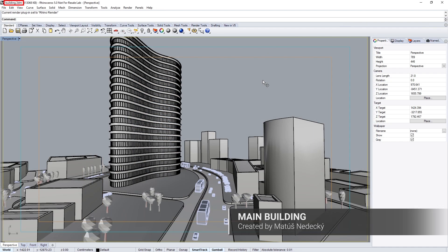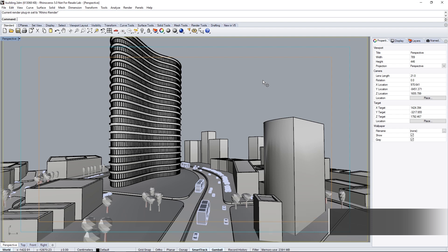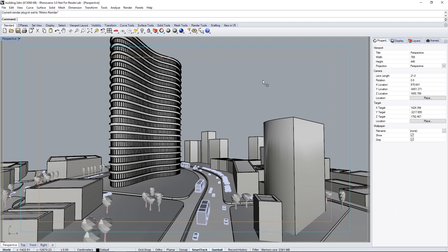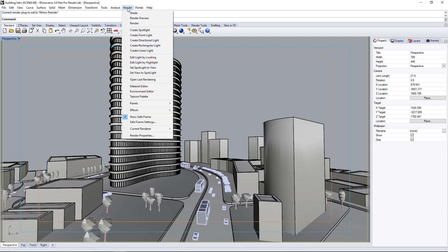Open the scene file building.3dm found in the downloaded assets from the tutorials webpage linked below. Once you have V-Ray for Rhino installed, switch from the Rhino render to V-Ray by going to the render menu, current renderer, and select V-Ray for Rhino.